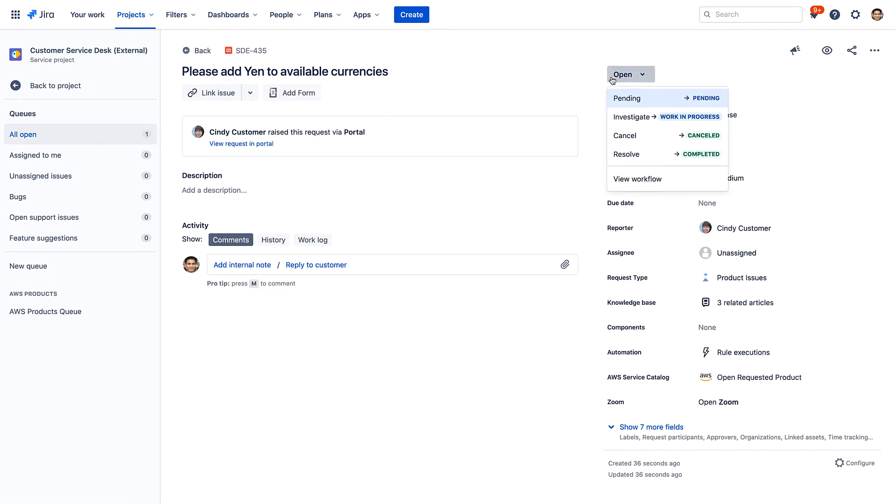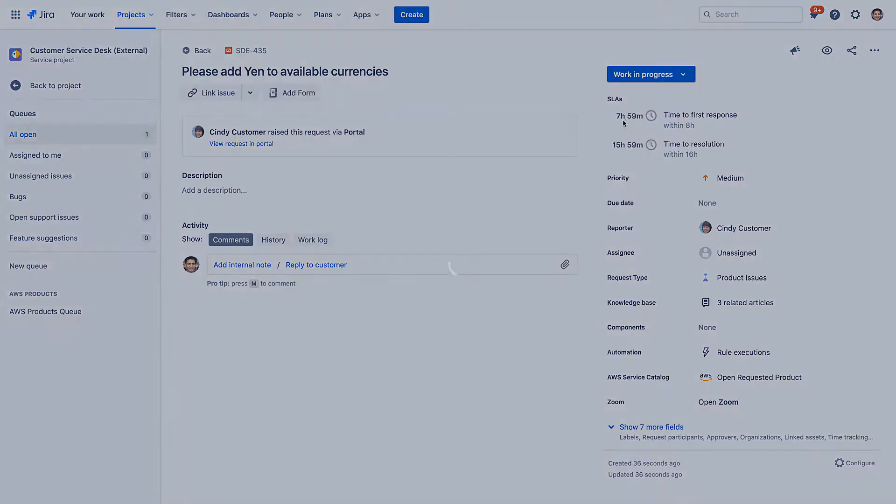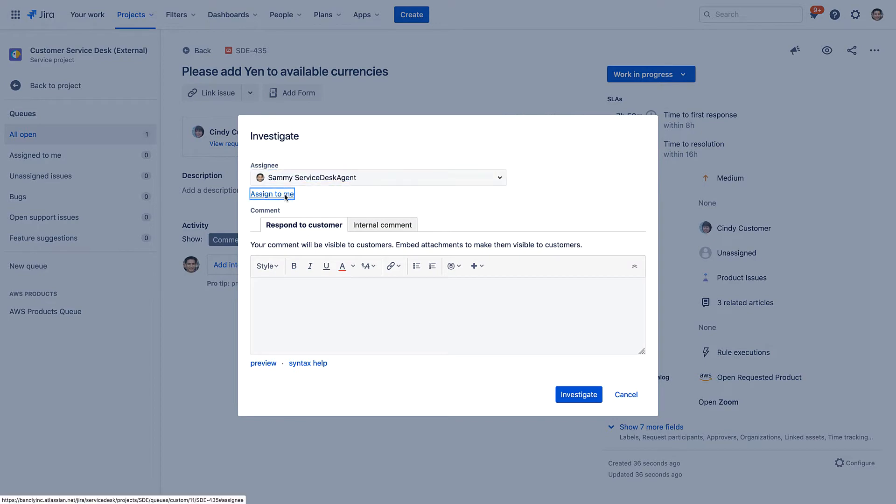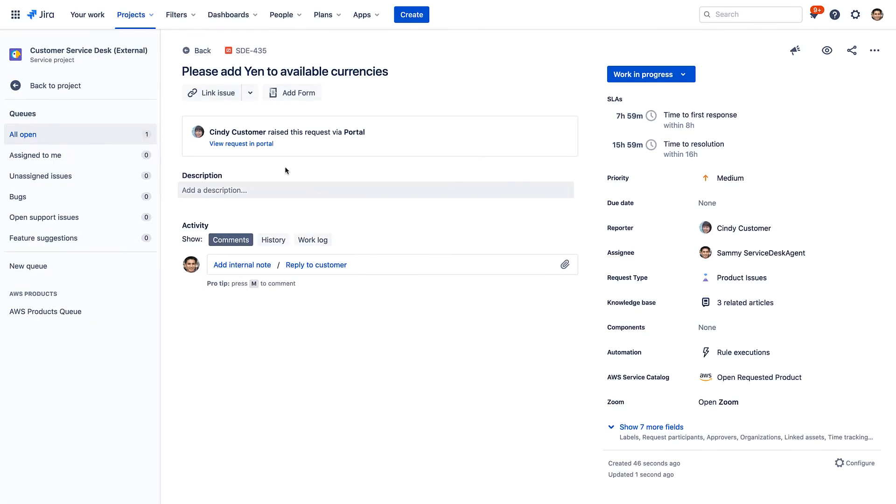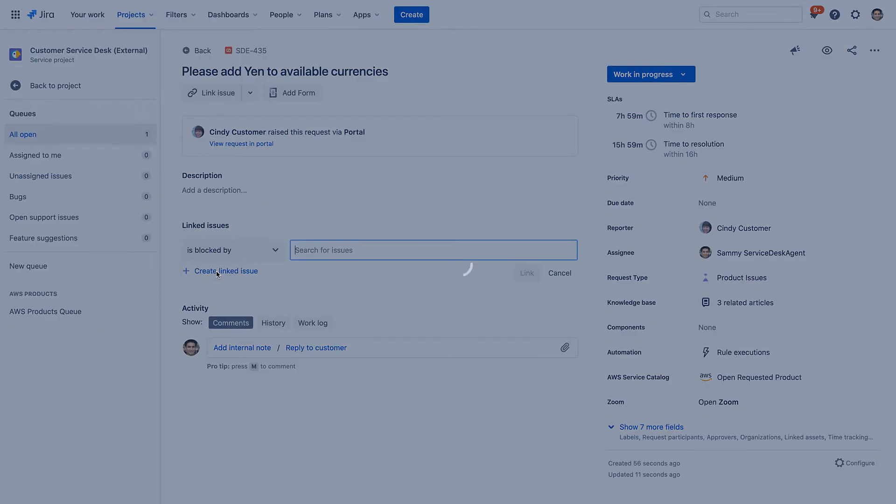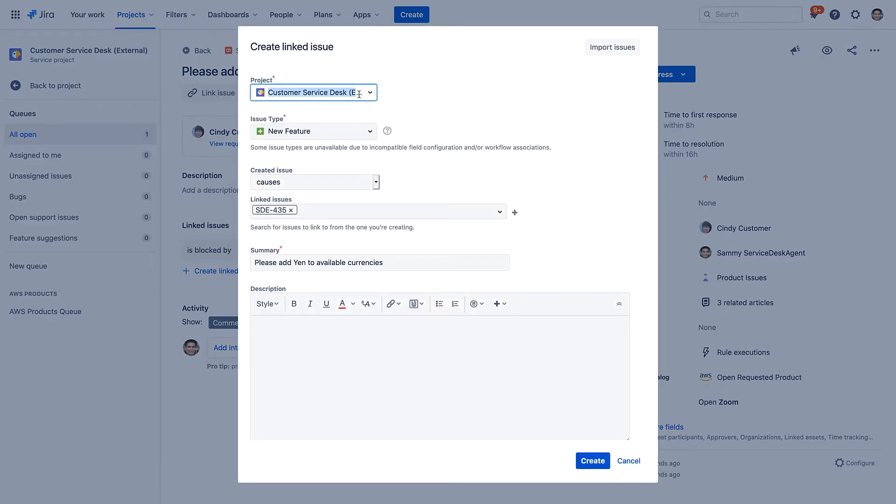Sammy, Bankly's service desk agent, is managing the incoming requests and incidents. He sees Cindy's request and easily creates a related task for the development team.